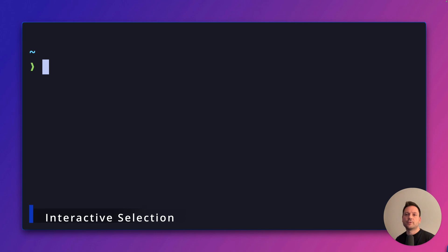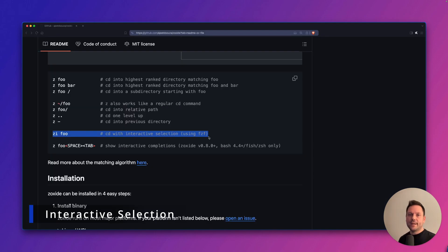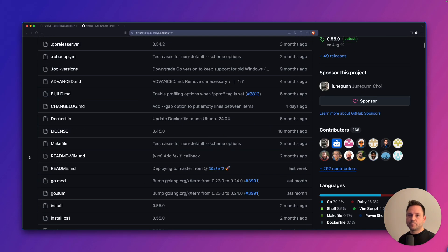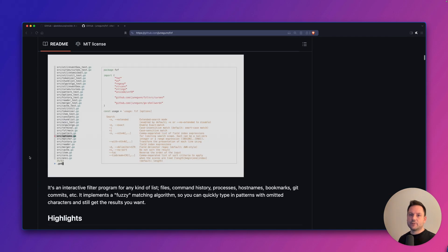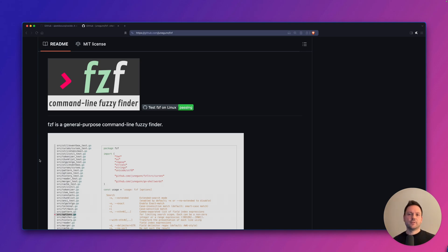We can also interactively select the directory we want to jump to. For interactive selection to work, you need to have fzf installed. I'll put a link in the description so you can install it if you like. And just so you know, in my next video, I will take a closer look at integrating fzf into zsh and we'll customize it a little bit.